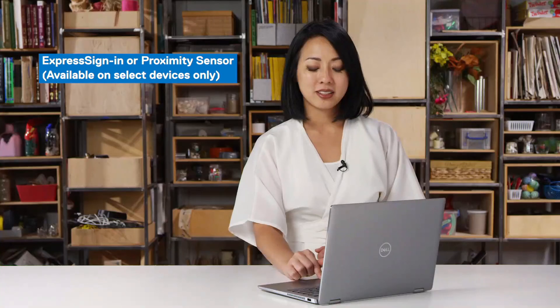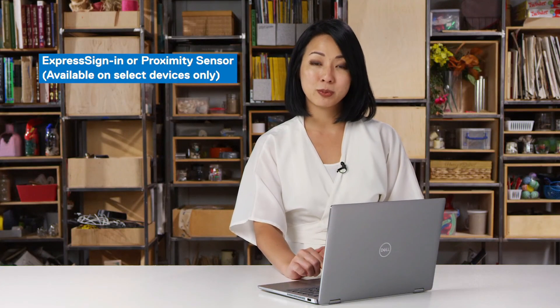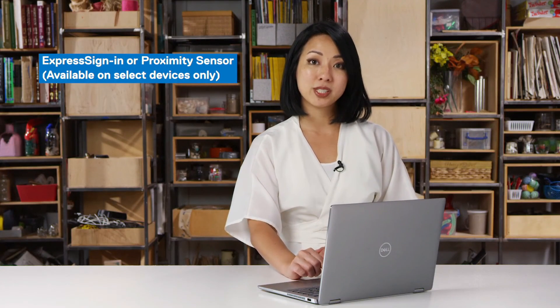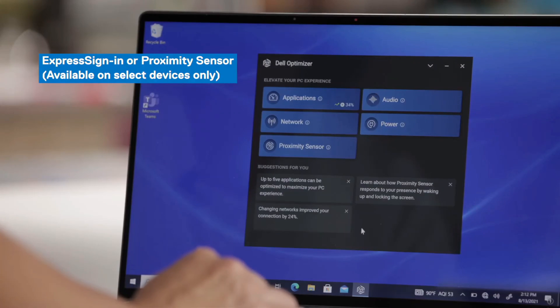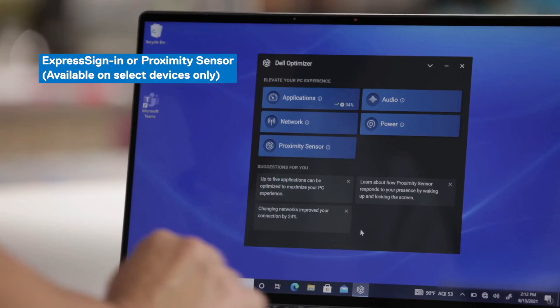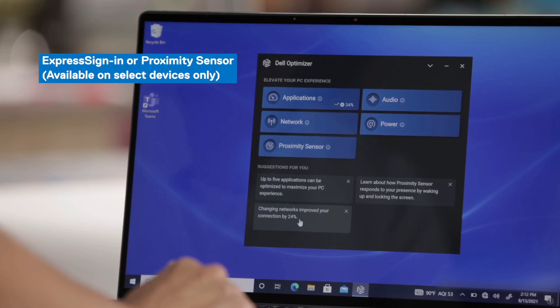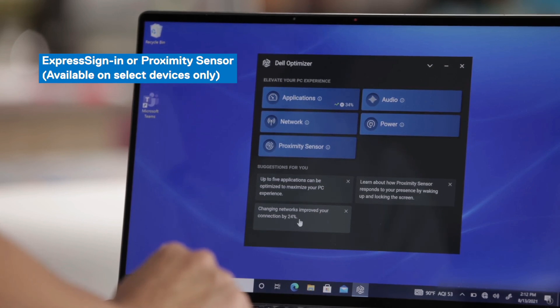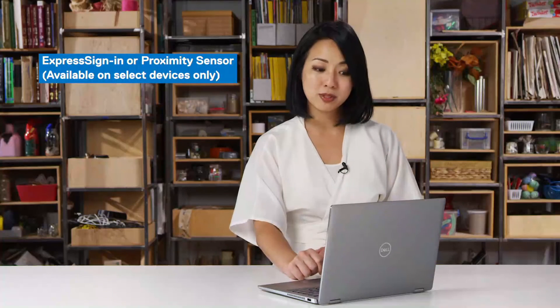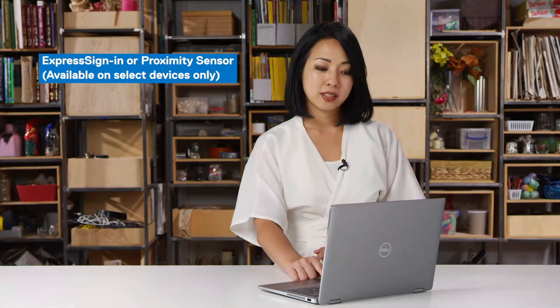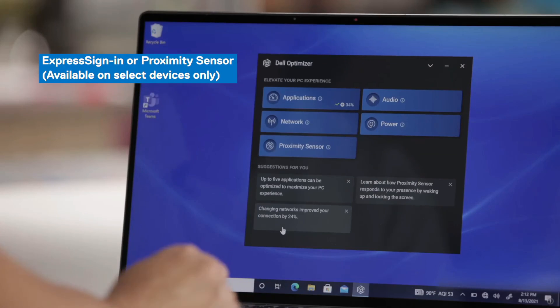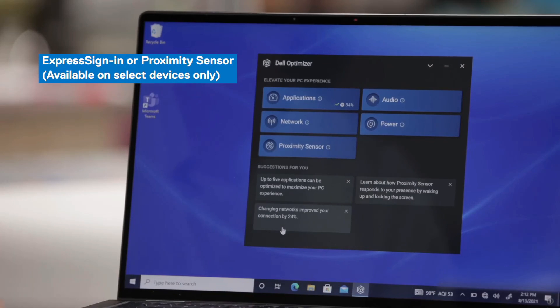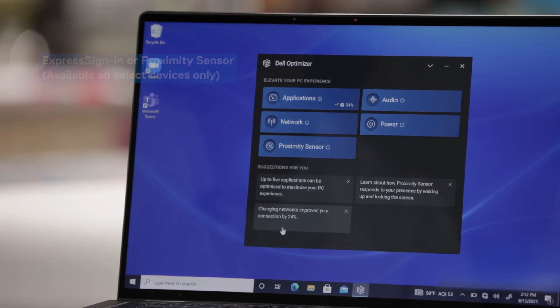And as you can see here under suggestions for you on this Latitude device, these suggestions do look different from what you saw from my precision device because I've used this Latitude device for a while now. You can also see that under networks, because I have Express Connect enabled, changing networks has improved my connection by 24%. And that's a gain that we saw because Dell Optimizer was enabled.